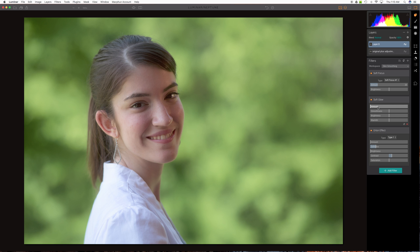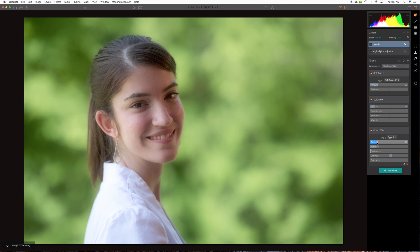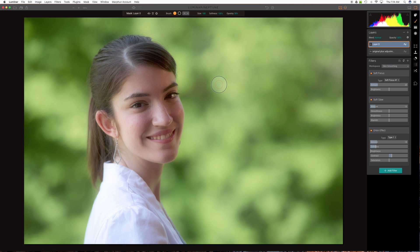We'll show that. Do the same on soft glow right about there. Maybe even back it off just a little bit. Something in this vicinity and this Orton effect kind of right about in here. Again we said we don't want this on the whole image so now we're going to set up a brush mask or masking brush.